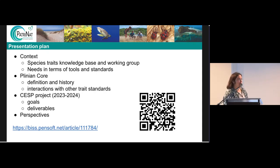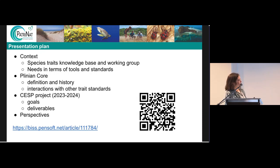If you want to access our abstract for this conference, you can either follow the link at the bottom of the slide or scan the QR code.